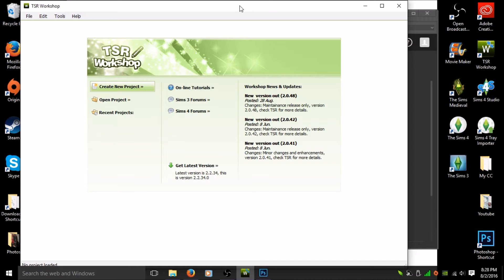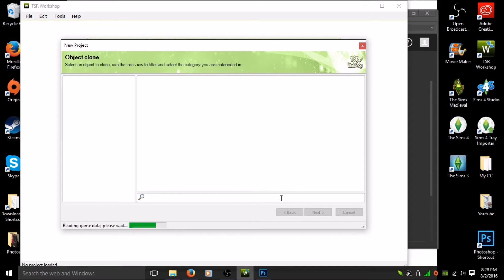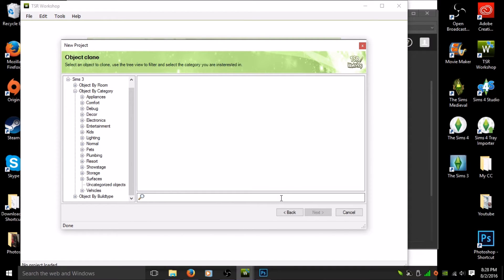Let's get started. Open your TSR Workshop — it's going to look like this. First, go to 'Create New Project' and this screen will pop up. Click on 'Object' and hit next; it'll take a minute or two to read everything. Now go to your left-hand side where you'll see the full list of categories, and hit the plus sign next to 'Decor.'